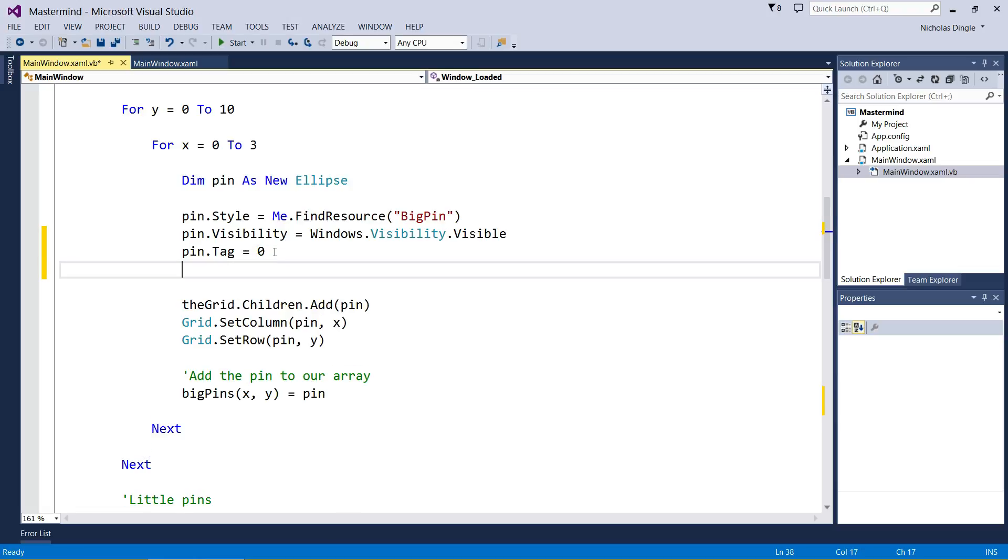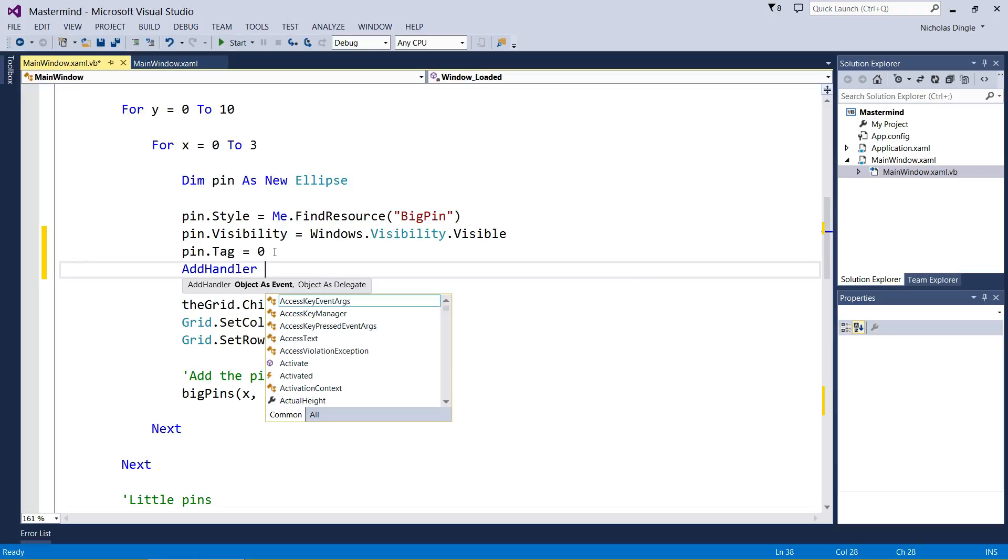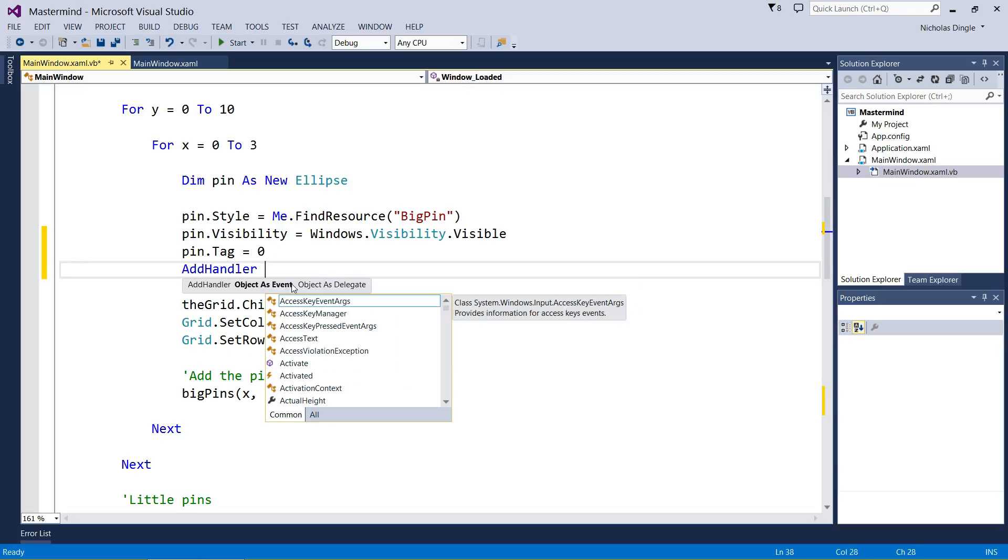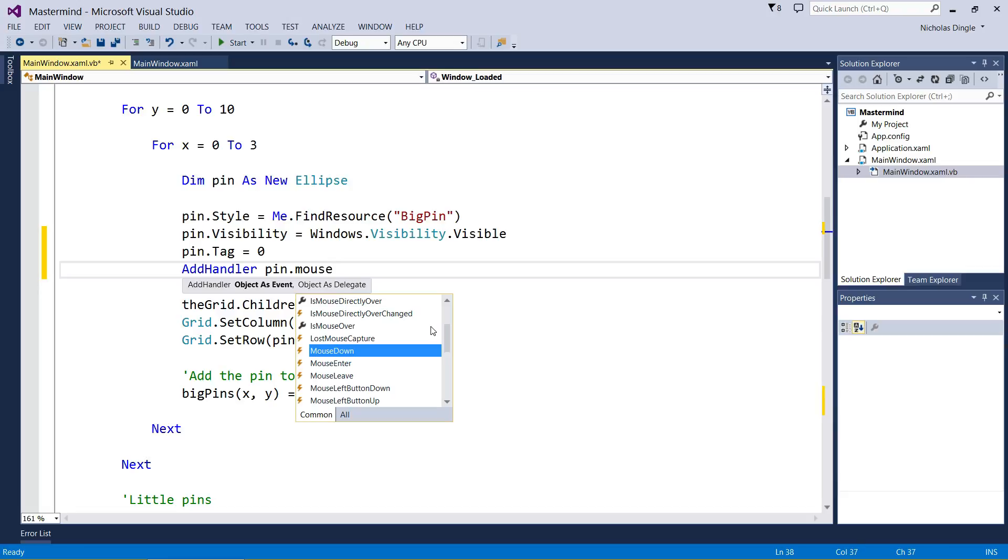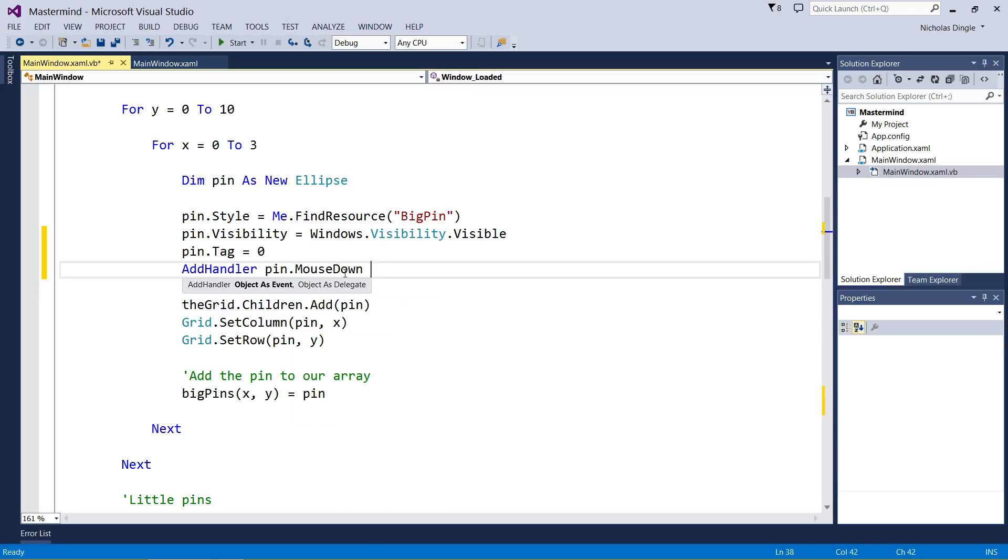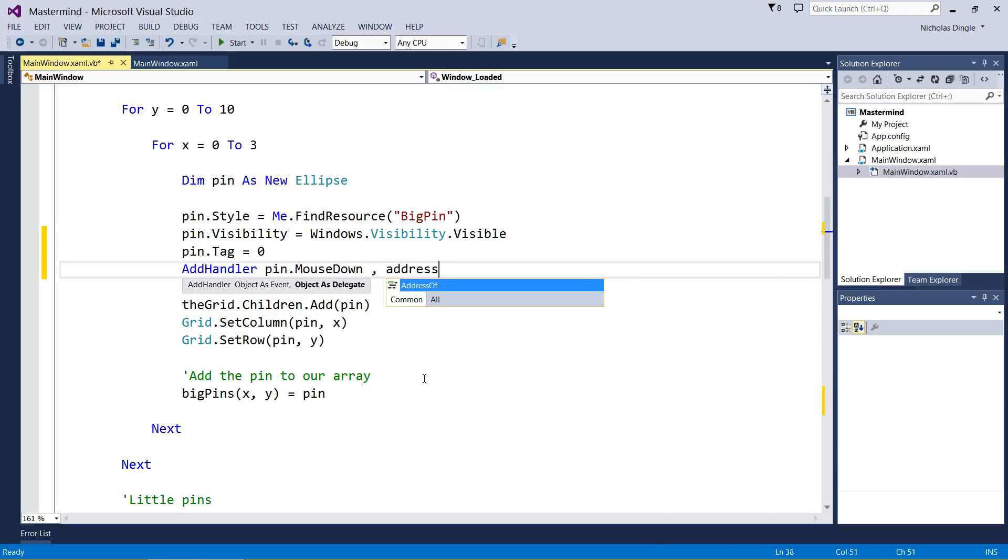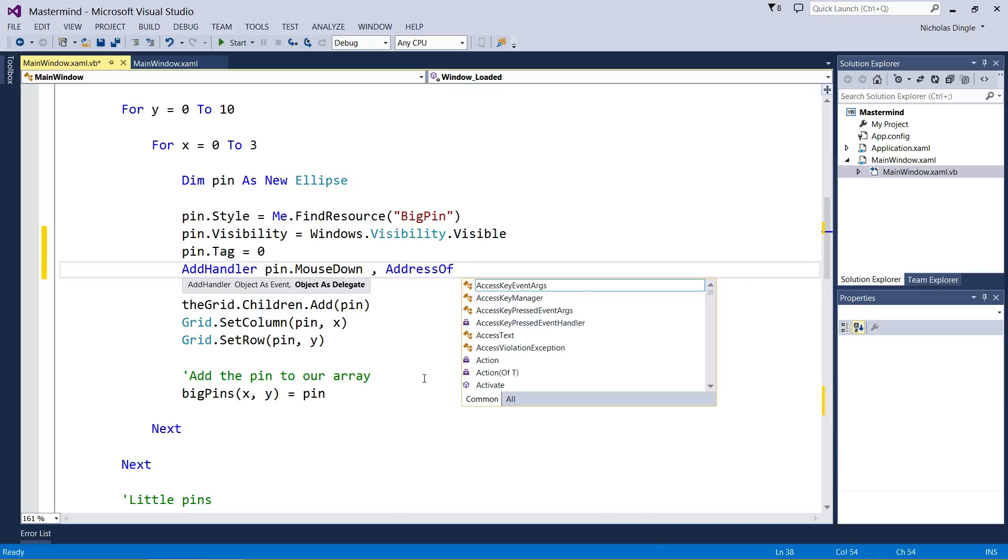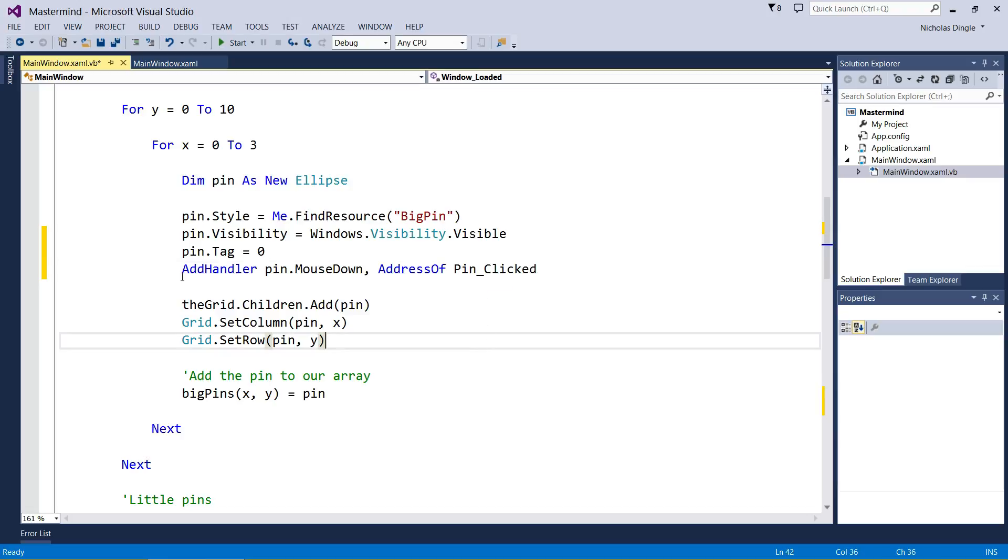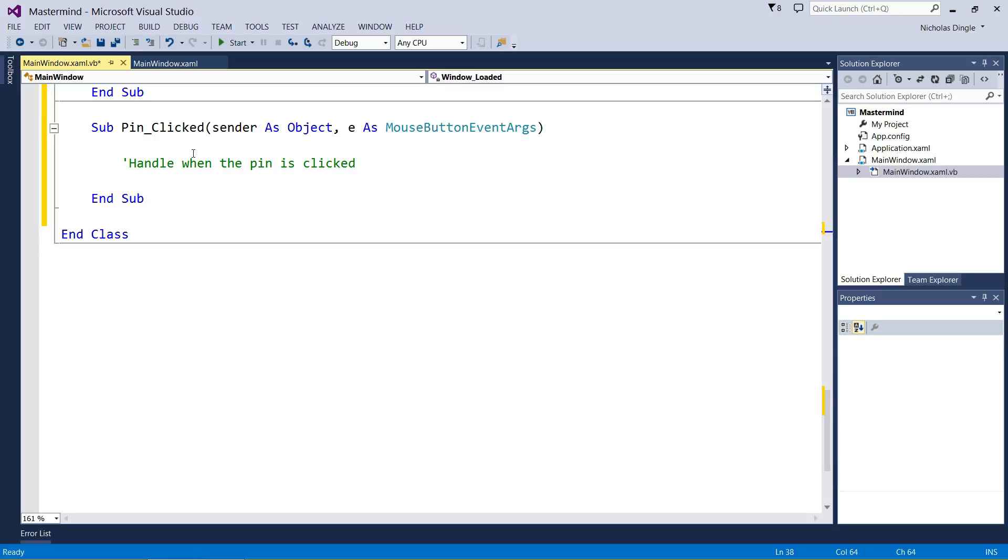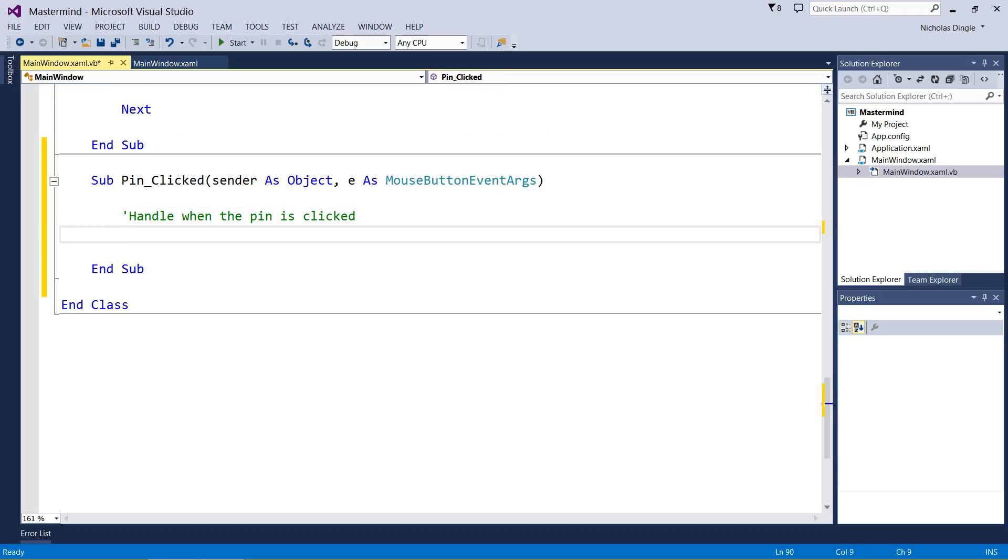Second thing we're going to do is attach that pin clicked event. Simply go add handler, and it wants the object and the delegate. The event is pin dot mouse down. So for every big pin's mouse down event is going to be attached to this function. You go address of pin clicked. We're just saying this event attach this sub. So every time we mouse down on the big pins, this sub is going to execute.